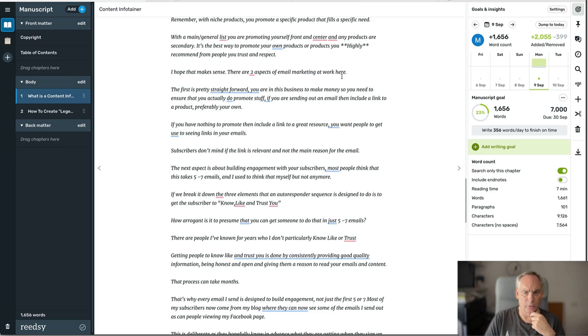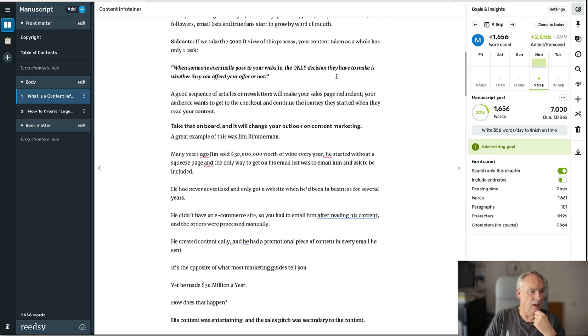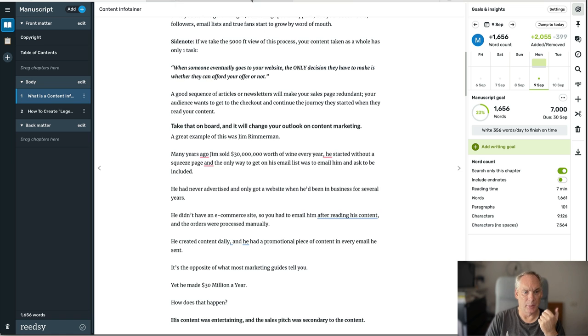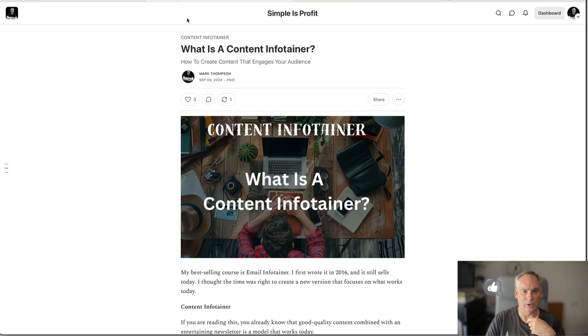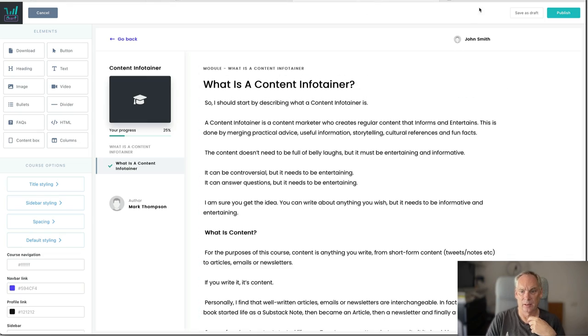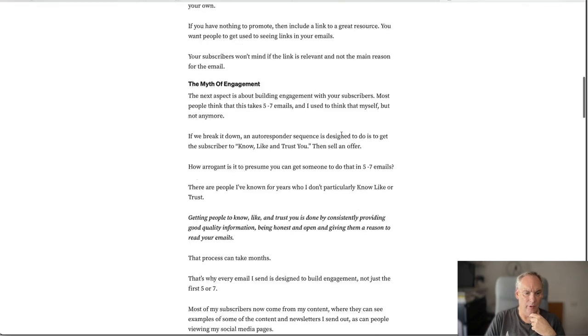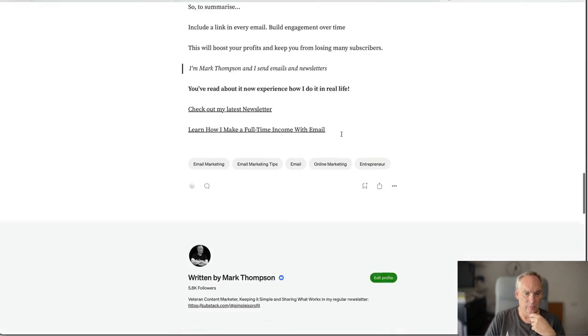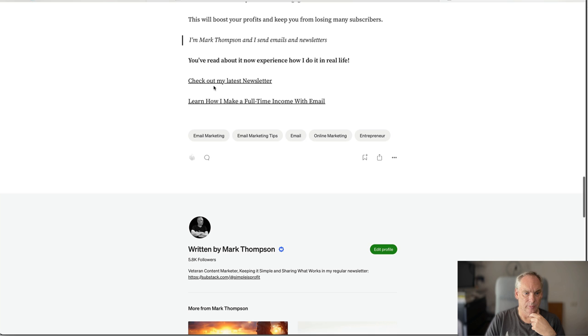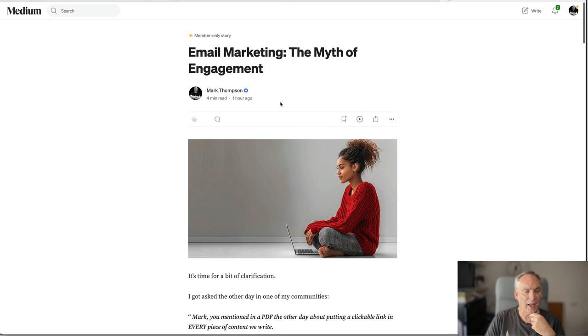I took probably 45 minutes or so to write this and out of that I've got paid content there, paid content, paid content there, paid content there, free content driving people to my newsletter and to a free report. That is super content.